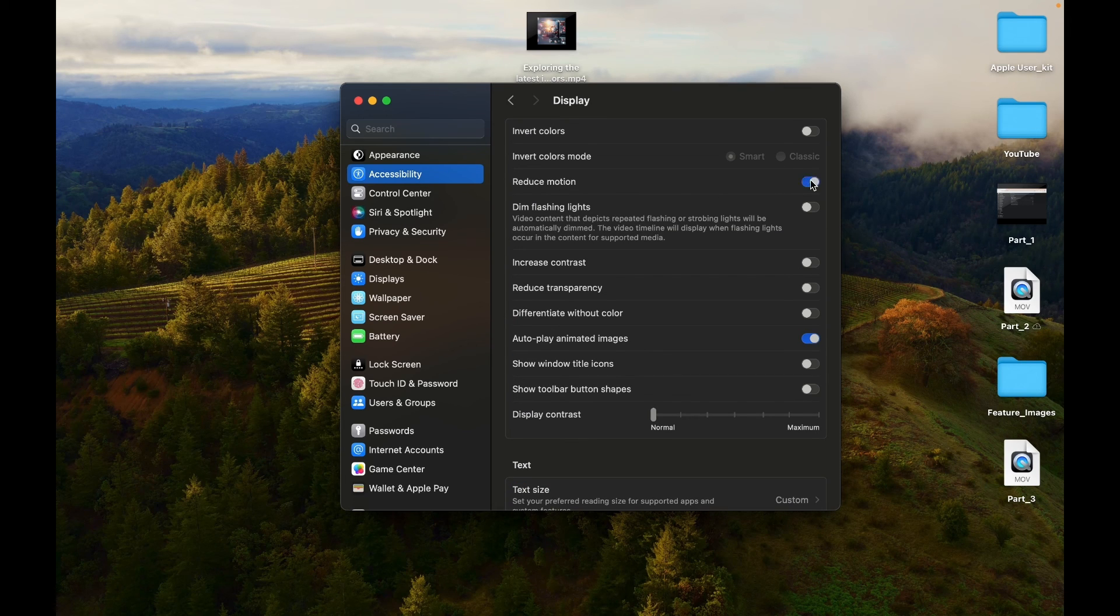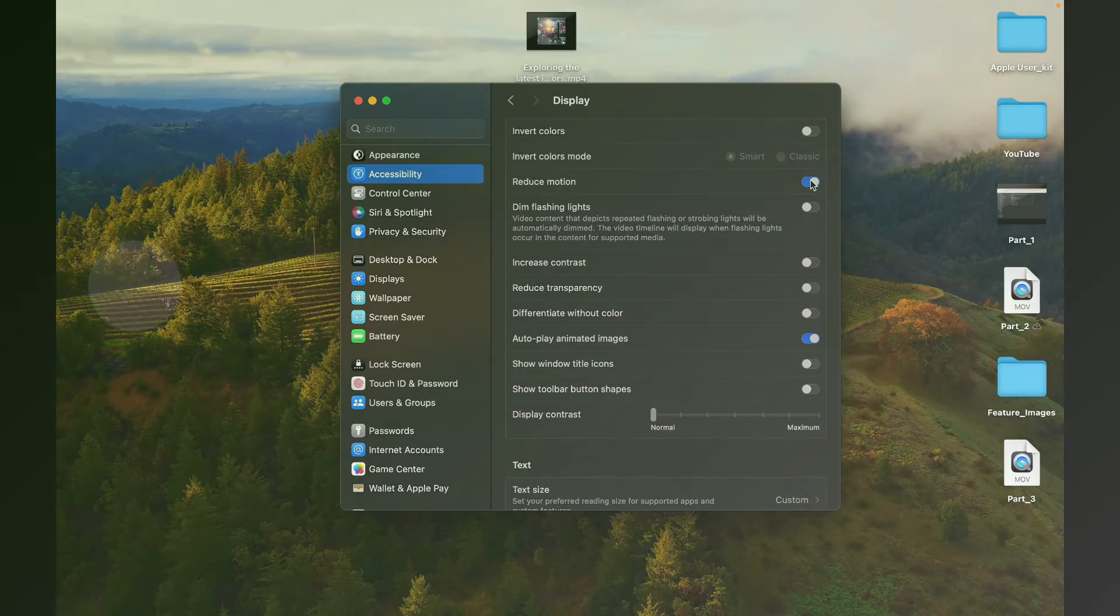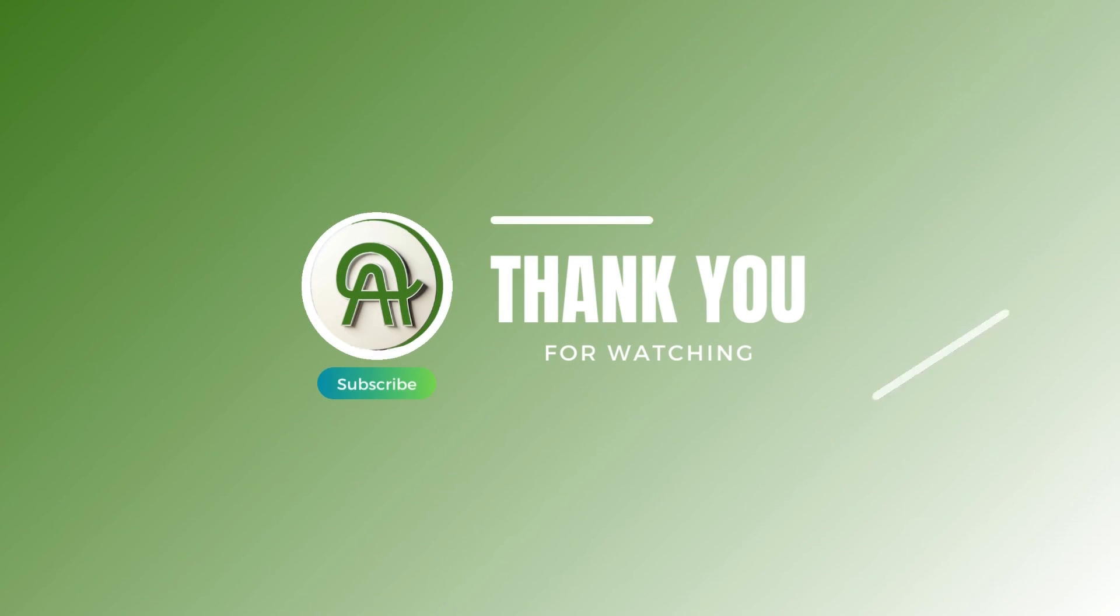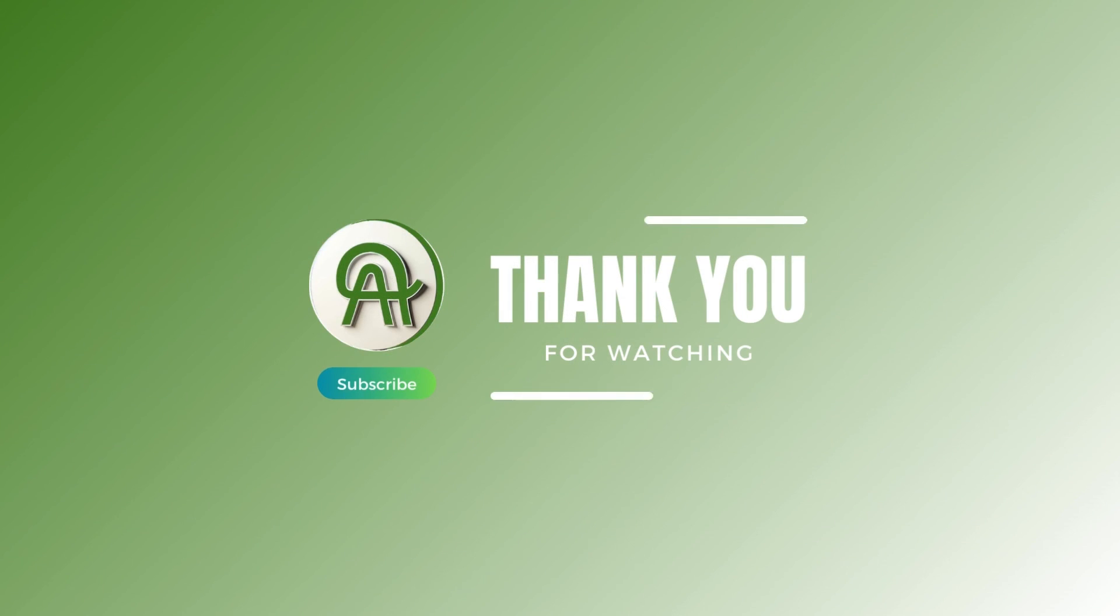You are all done. Thank you for watching. Please like, share, and subscribe to our channel.